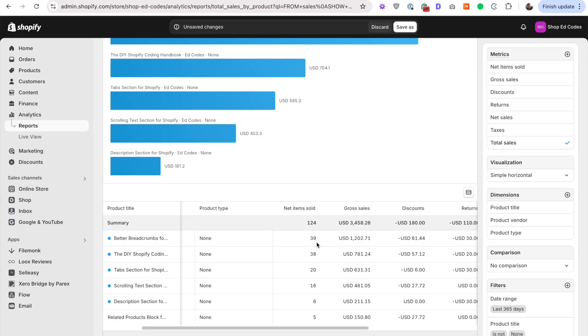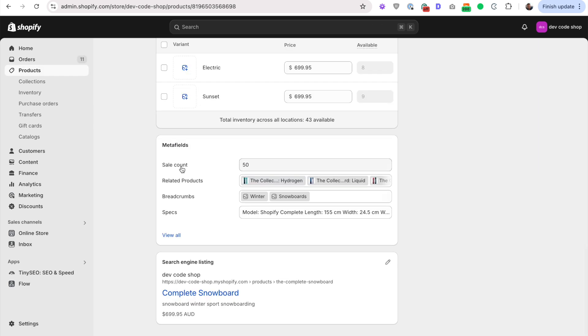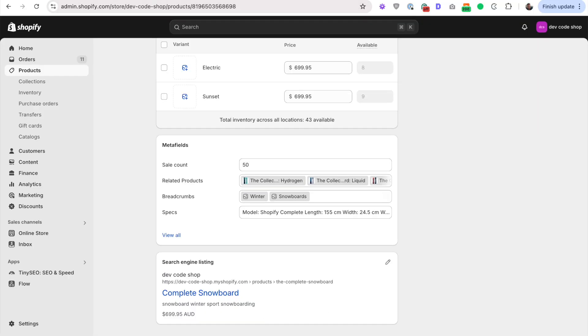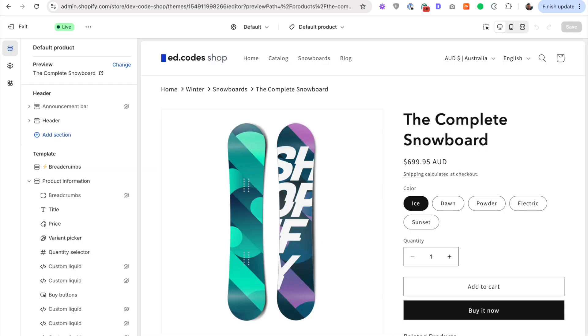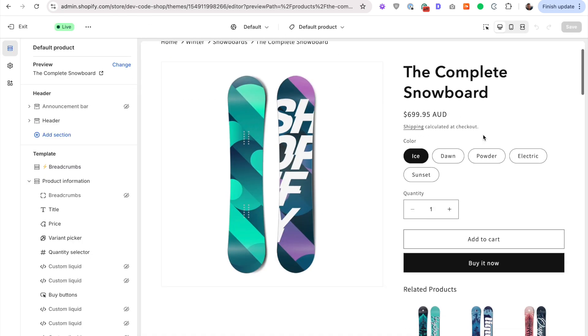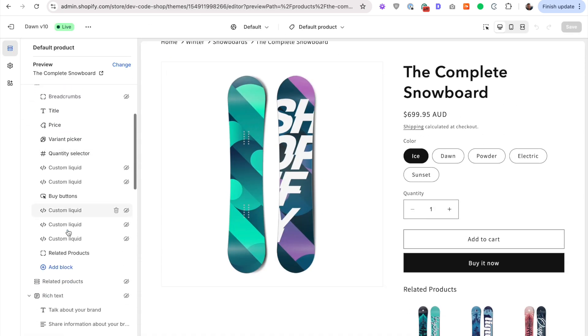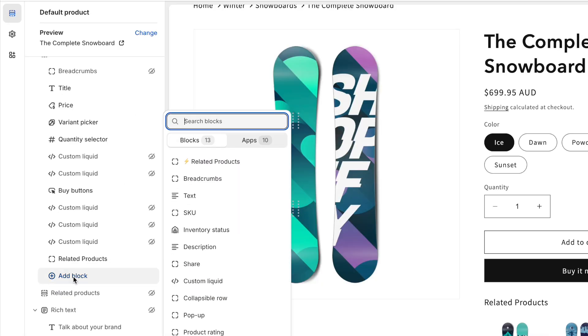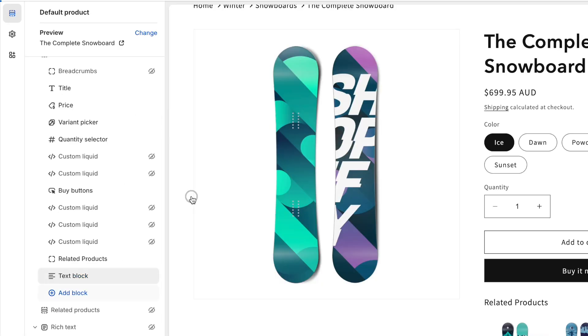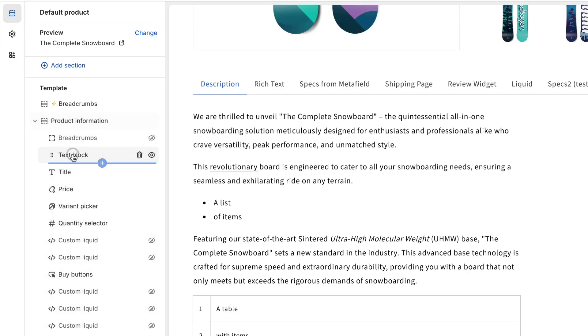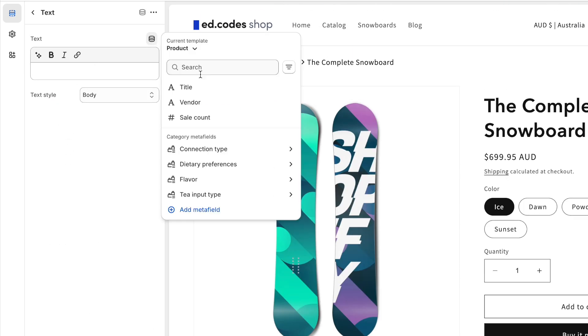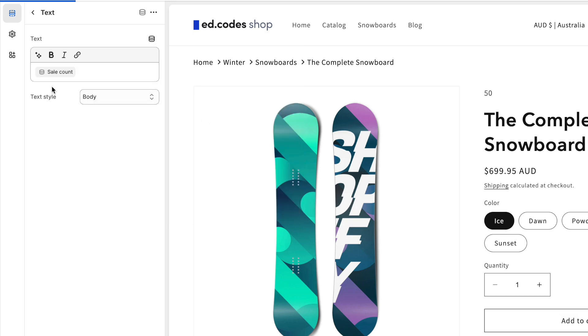I don't want to go into that in this video. So for the next step, let's display this number on the actual website on the product page. So in your theme customizer, go to your product page. And here, let me just show you how simple it is. If you wanted to, you could simply use a text block. And here in this text block, we can use the dynamic source button.